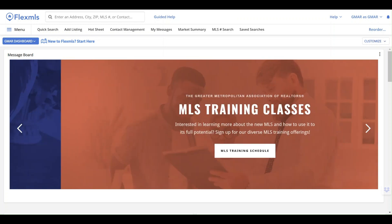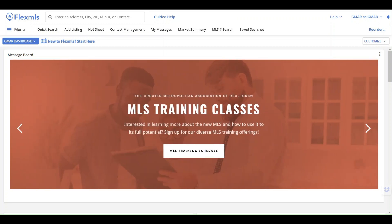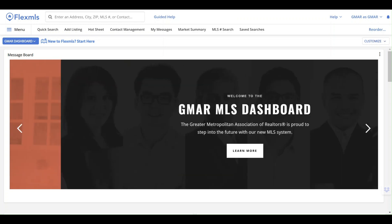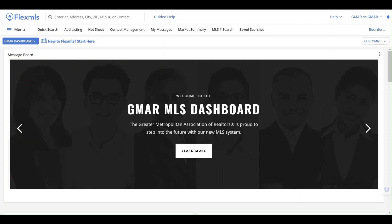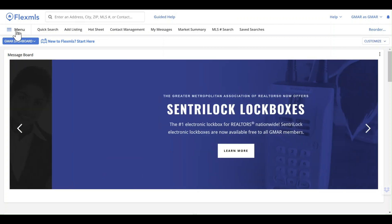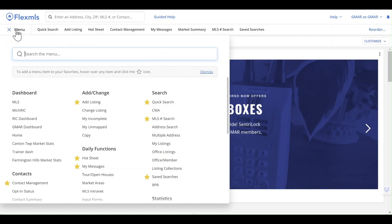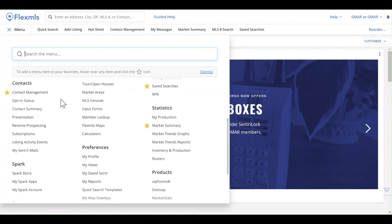We're going to take a quick look today at setting some of the general preferences that you might need while you're using your FlexMLS system. Let's click on the menu button on the upper left-hand side.